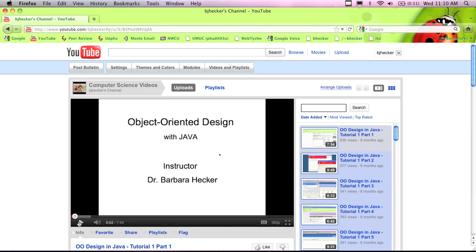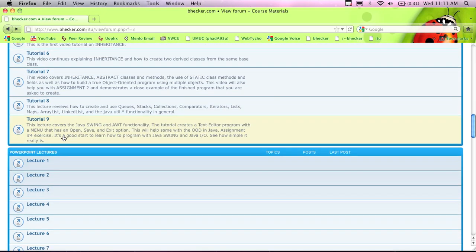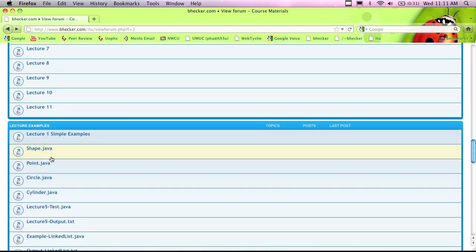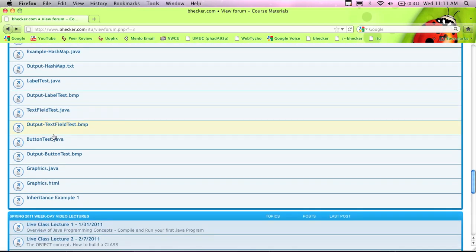The YouTube channel is BJ Hecker — my middle name is Jill. BJ Hecker was taken, so I have BJHecker as my channel. If you go back, you click the back button, it takes you back. There are some tutorials, and then we have PowerPoint lectures that I'll be going over in class. There's also a section for lecture examples — when I go over an example, you come here and you can pick it up.